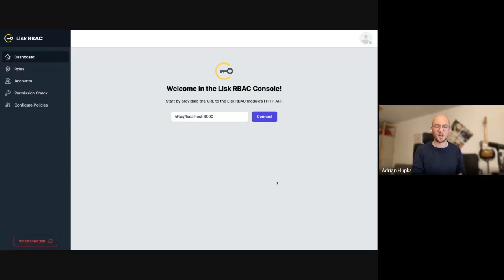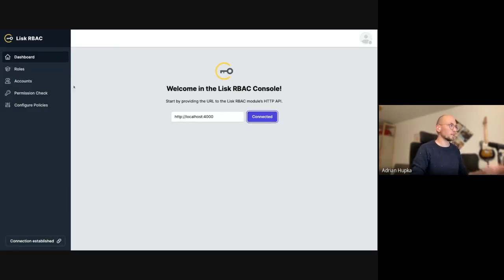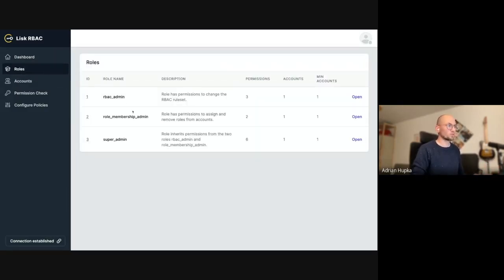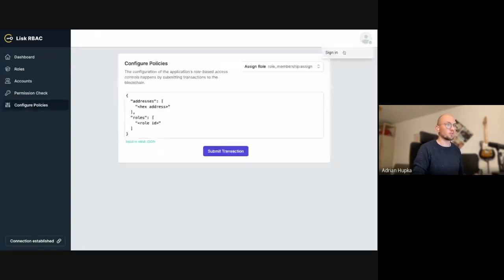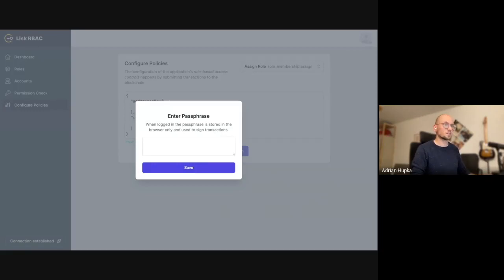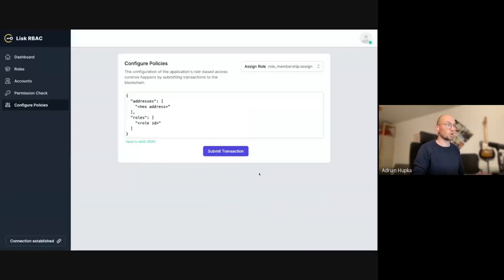Now for the demo. What you see here is the Lisk RBAC console. The first thing we need to do is connect to our node. Now we can explore which default roles are present on a blockchain application that includes the Lisk module — it has these three roles — and we now want to add another role to the blockchain. So we go on the left to configure policies. But before we can add anything, we need to sign in as a user who has sufficient permission to create a new role on the blockchain.